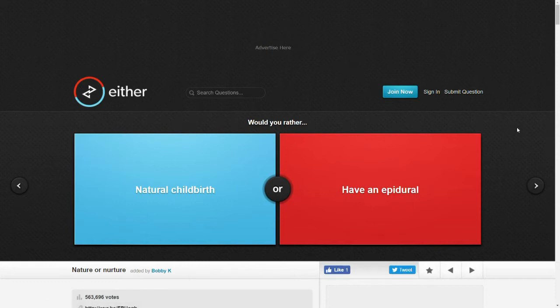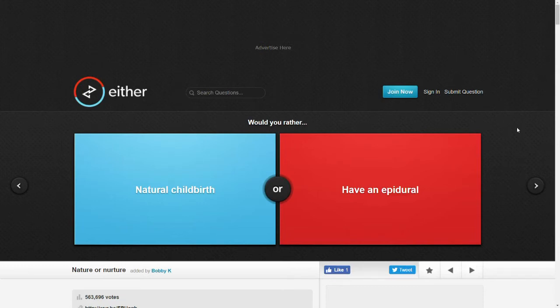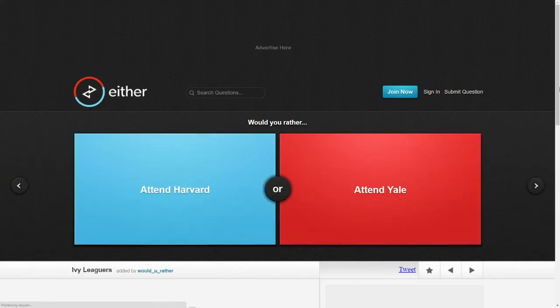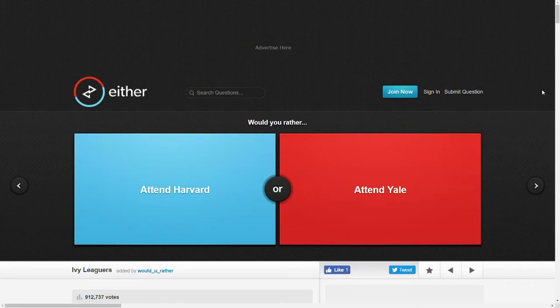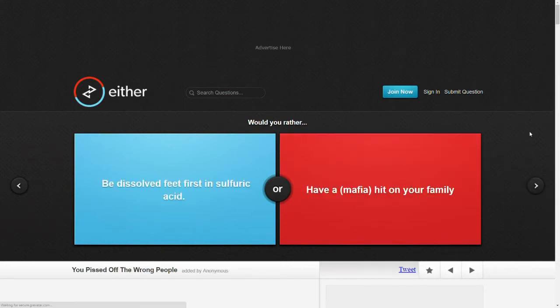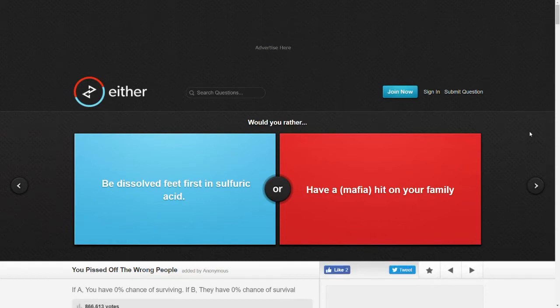Would you rather natural childbirth or have an epidural? I don't know anything about medical things. I'll choose the one that isn't whatever. I assume that one is the one where they use all the anesthesia or whatever. But I'm a dude, so I don't plan on having a child. Would you rather attend Harvard or attend Yale? I don't care about either one. Let's go with Yale. I don't know what the difference is between Harvard and Yale necessarily. They're both Ivy League schools.